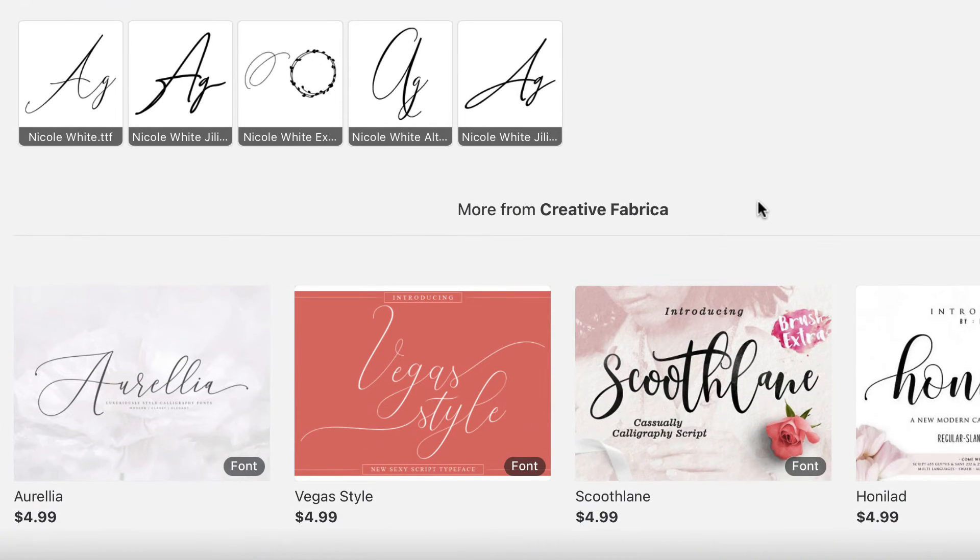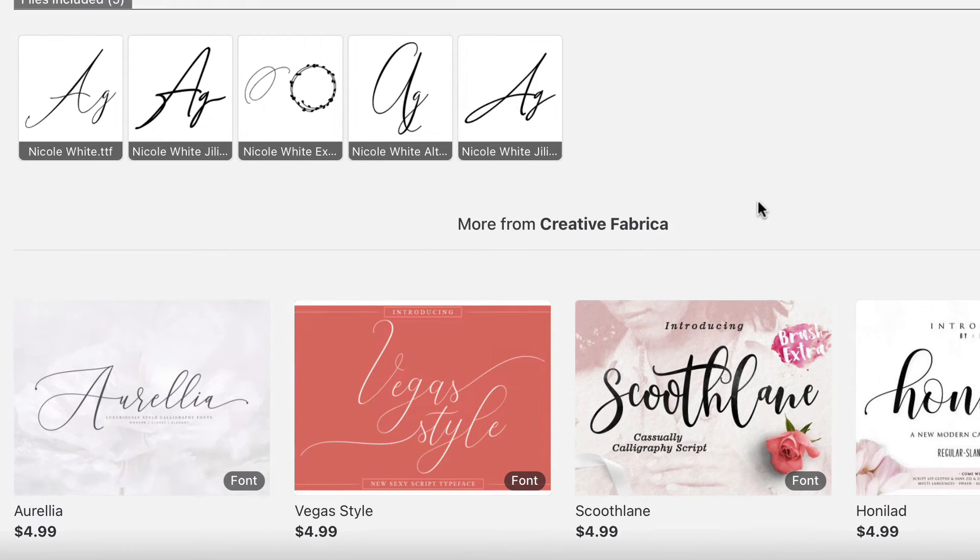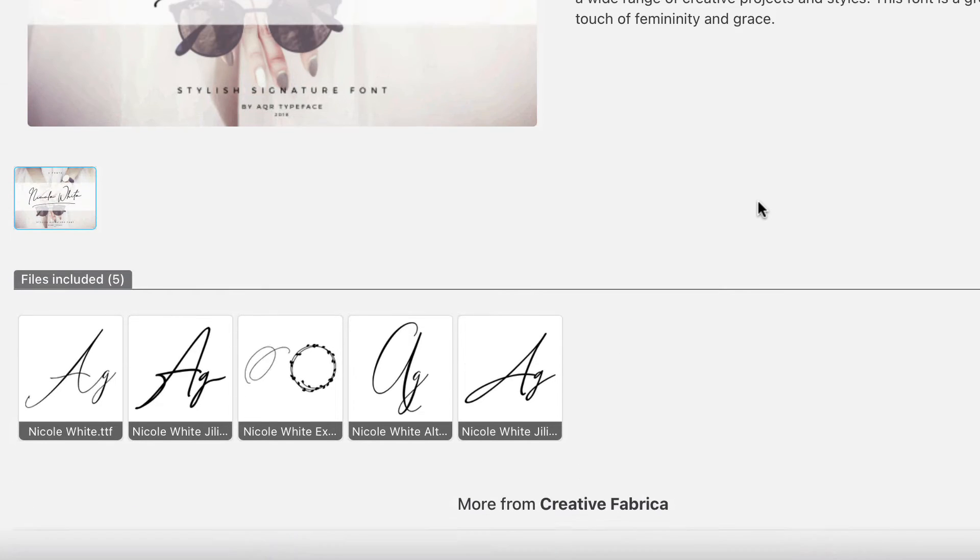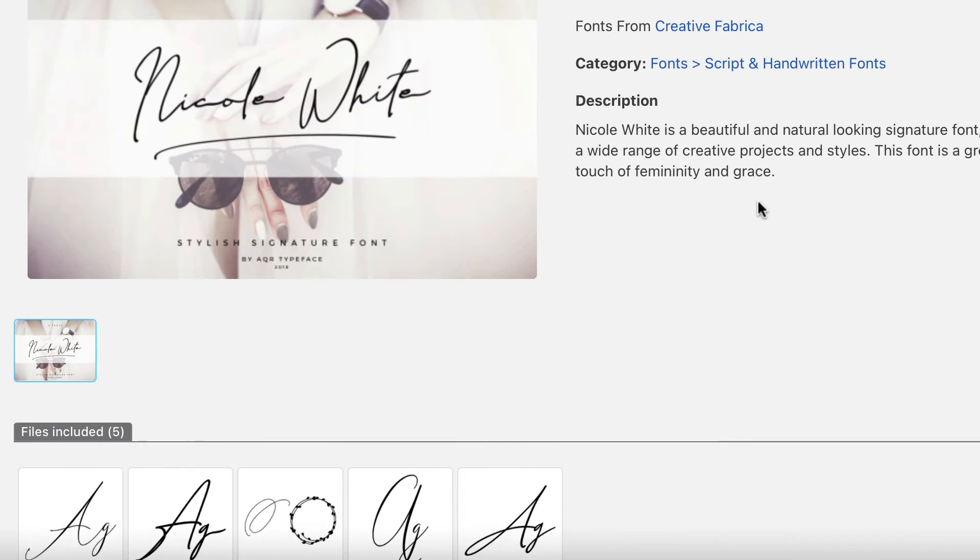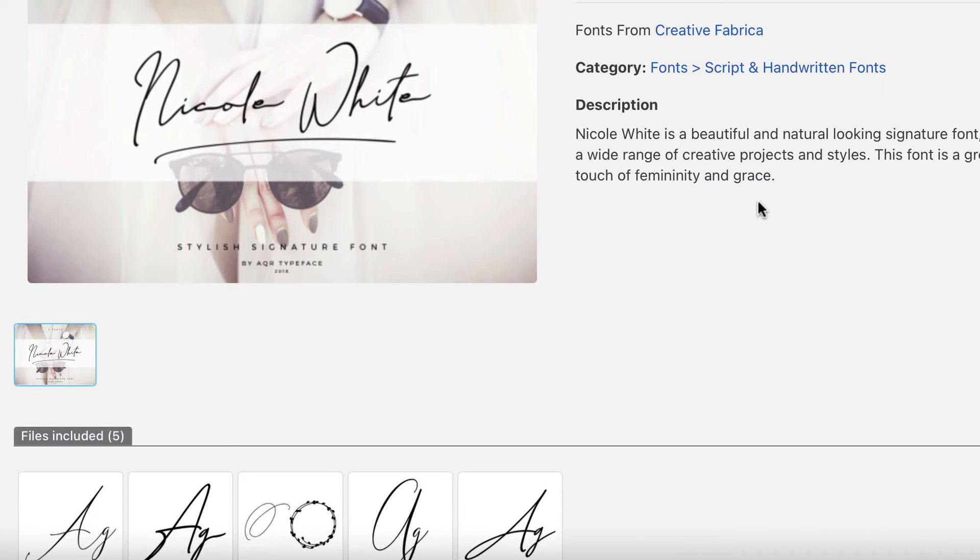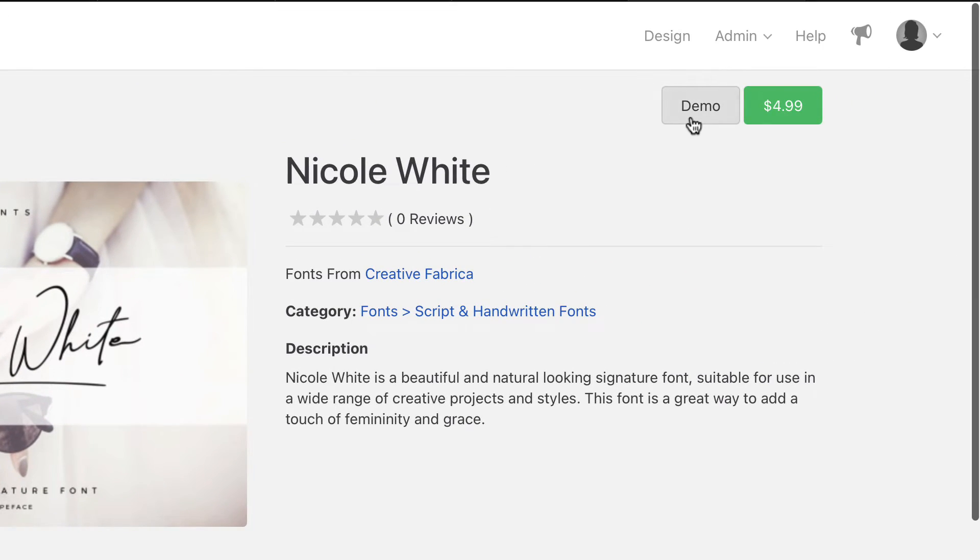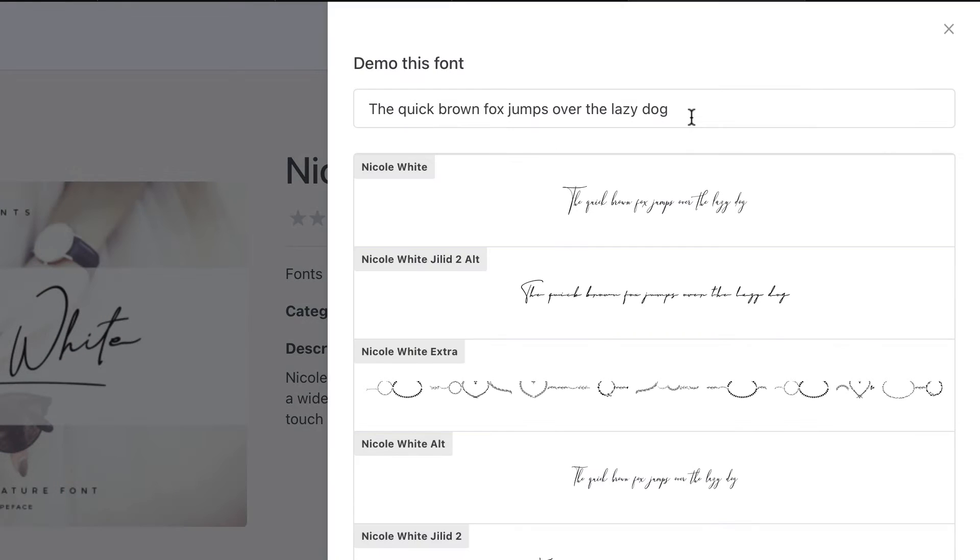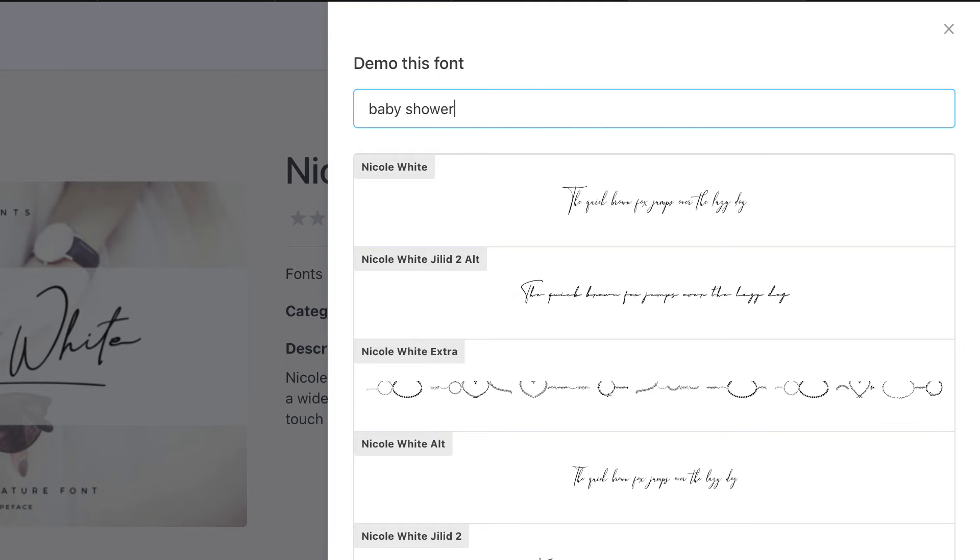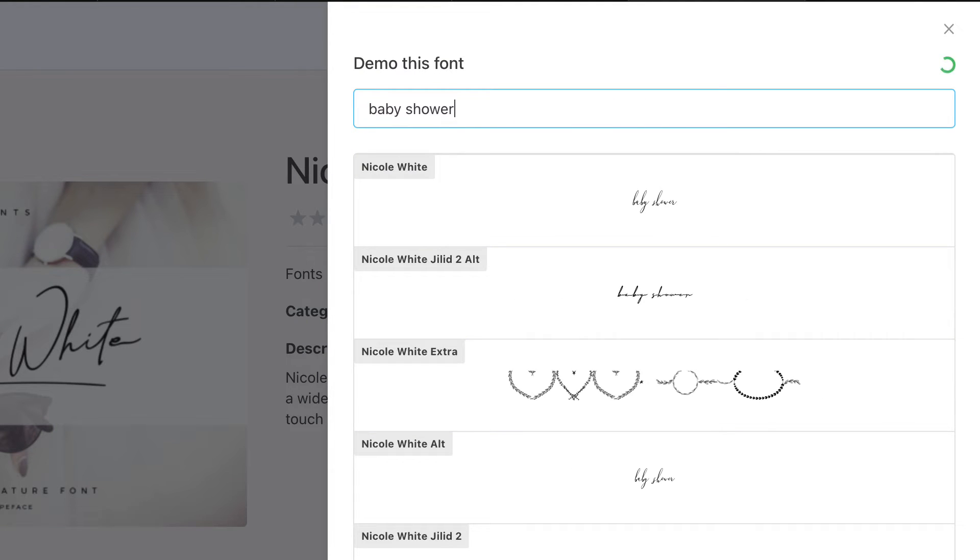It's extremely important that you have the correct license for the fonts that you upload. Special licenses are usually required to use the font in an application like Template. If in doubt contact the font author and ask them before you purchase and upload the font into Template.